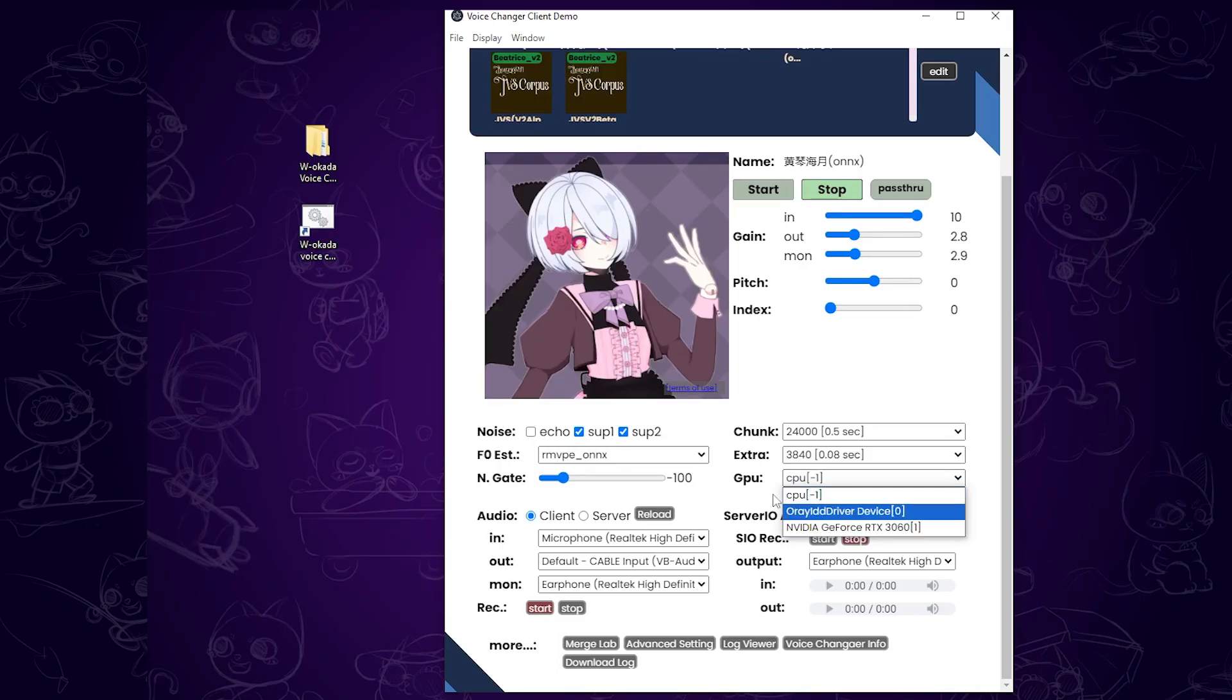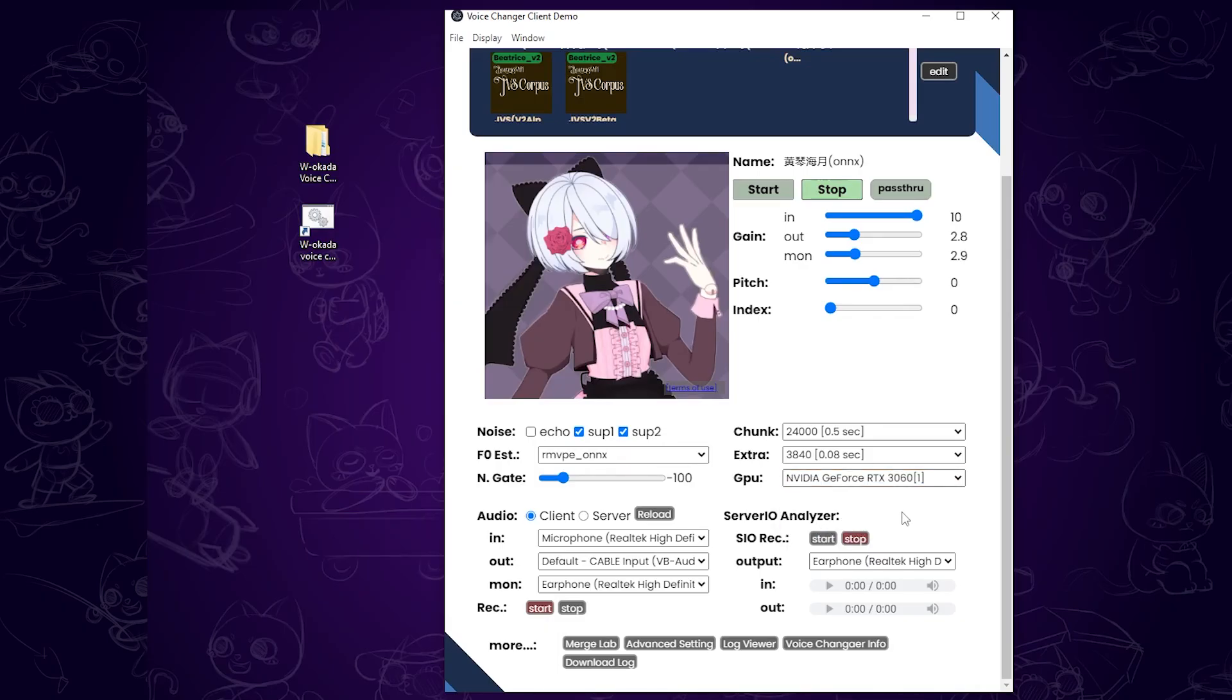Next, set your GPU. If you don't have a dedicated GPU, the default option should be selected. Then set your InGain to 10 and match your OutGain and MonGain to the same value to control the output volume.